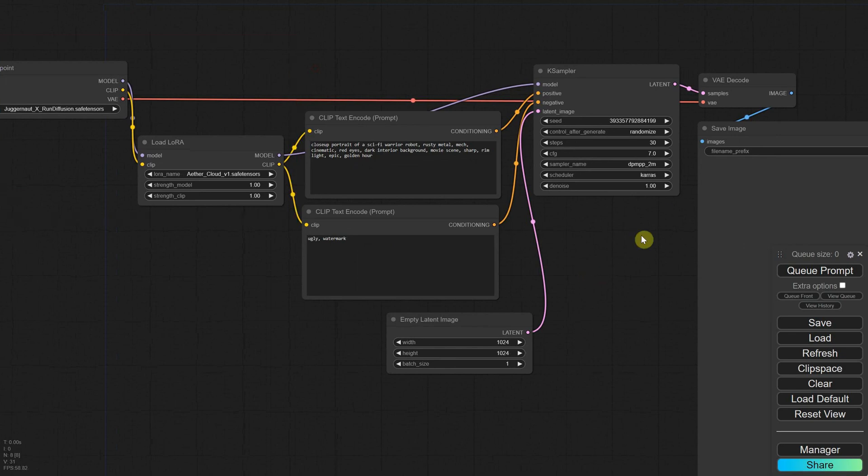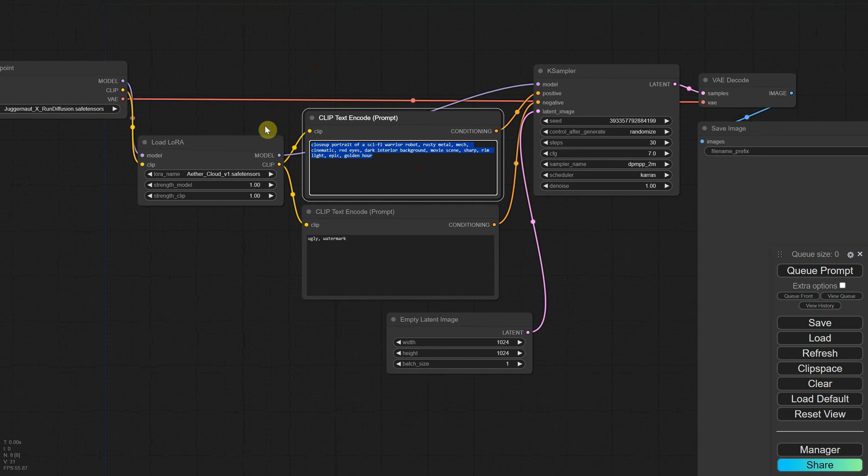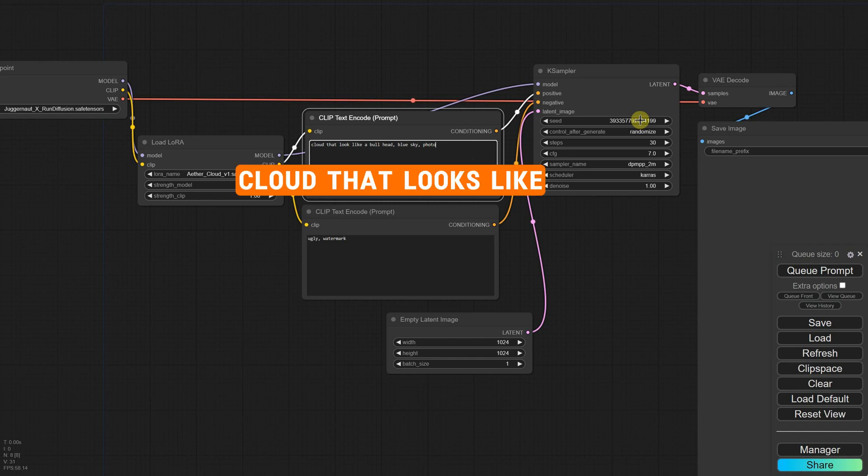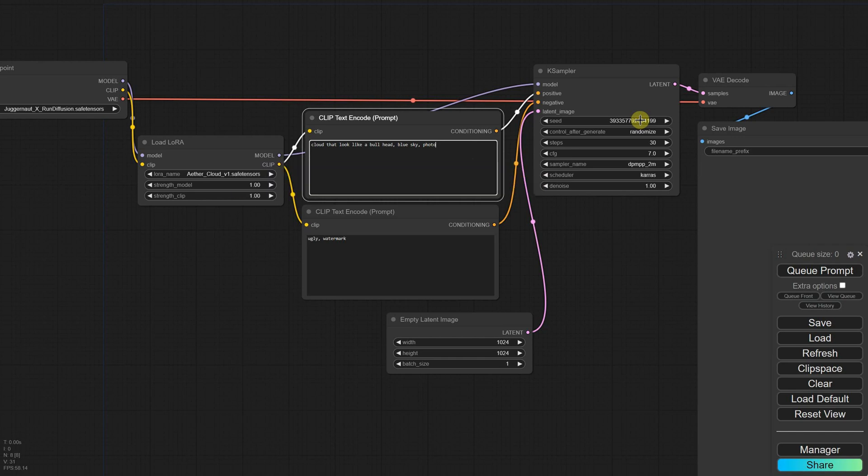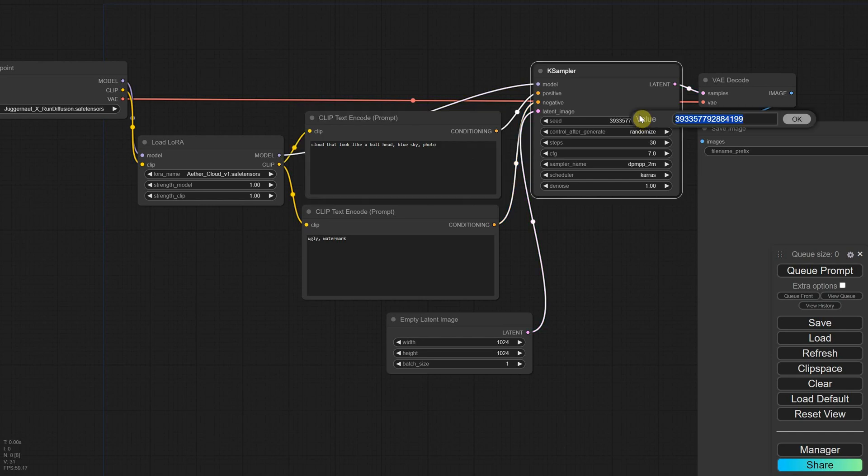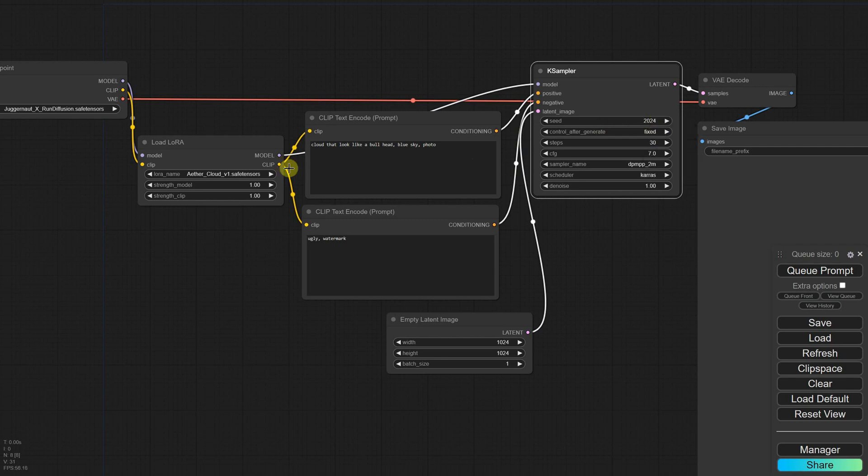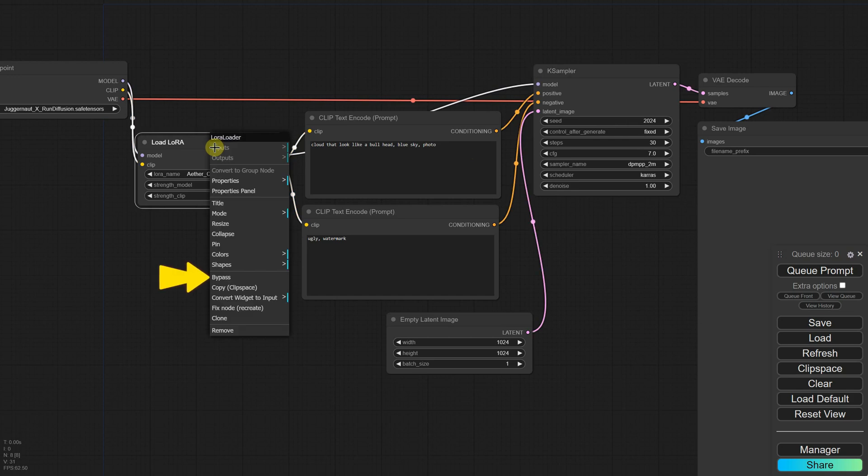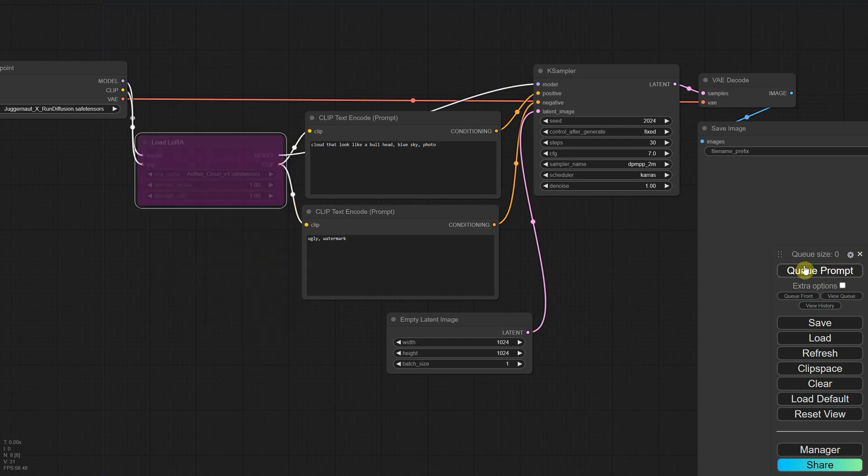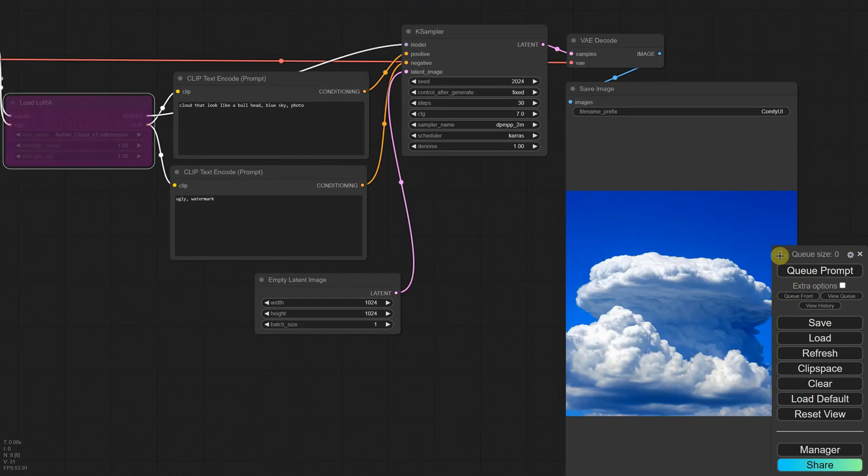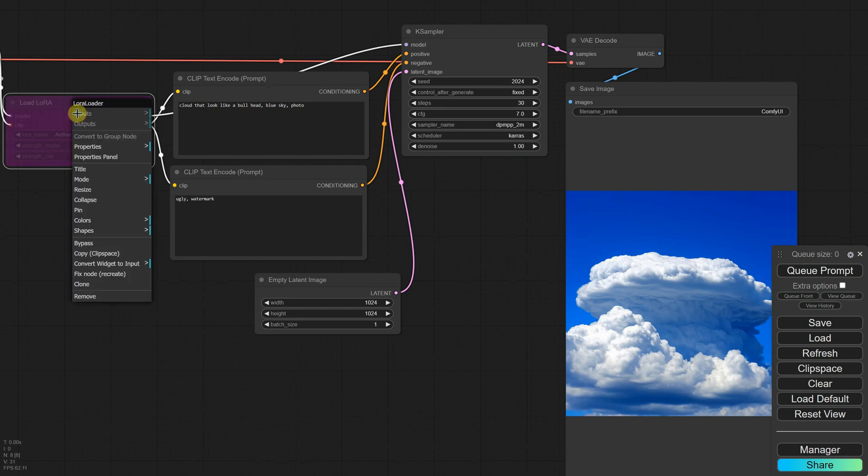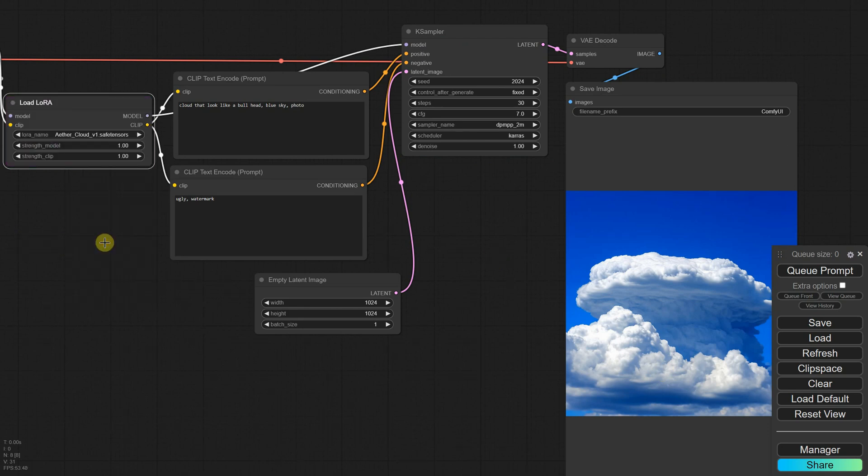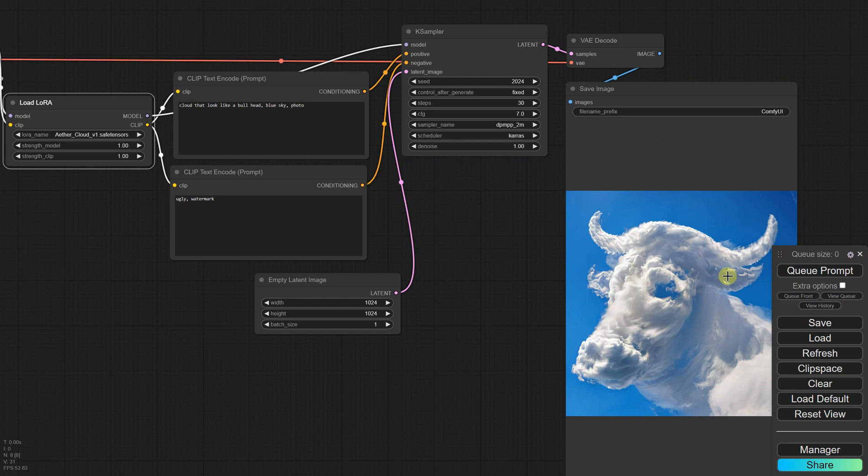So let's add a prompt, making sure to use the trigger words specified on the model page. The trigger words are cloud that look like, and I'll add a bull head blue sky photo after them. I will also set the seed to be fixed so we can compare the results later. I'll change randomized to fixed. Then I'll bypass the LoRa node to see what we get without using the LoRa for that prompt. When I run it, you'll see that I get a cloud, but it doesn't look like a bull as I want. So let's enable the LoRa node now by using the bypass option to activate it. Now when I queue the prompt, we get something closer to what we had in mind.